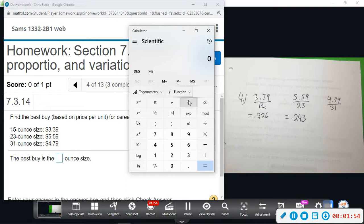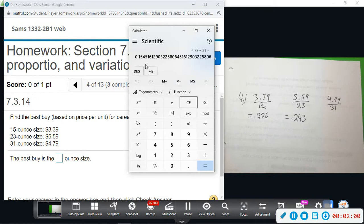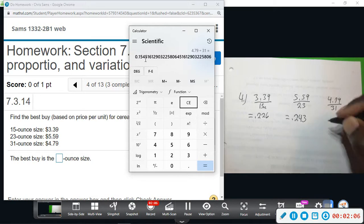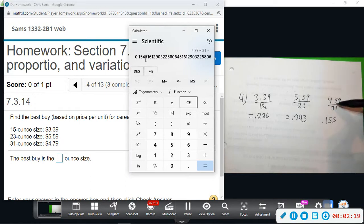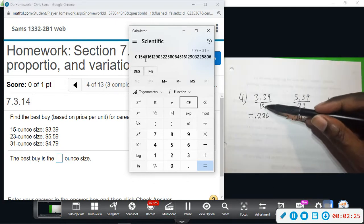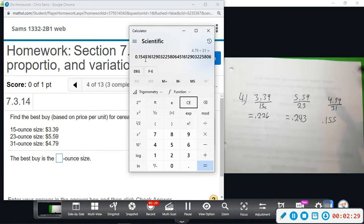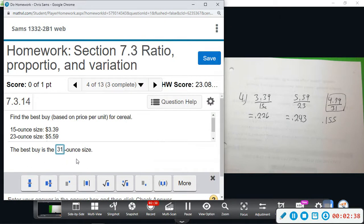Now 4.79 divided by 31 gives us about 0.155 — about 16 cents per ounce. So the 31-ounce container is cheaper. You could probably see that — more ounces, smaller overall cost. That definitely hints at it, and if you look at the price and roughly double it, it'd be six versus four. So the best buy is the 31-ounce size.